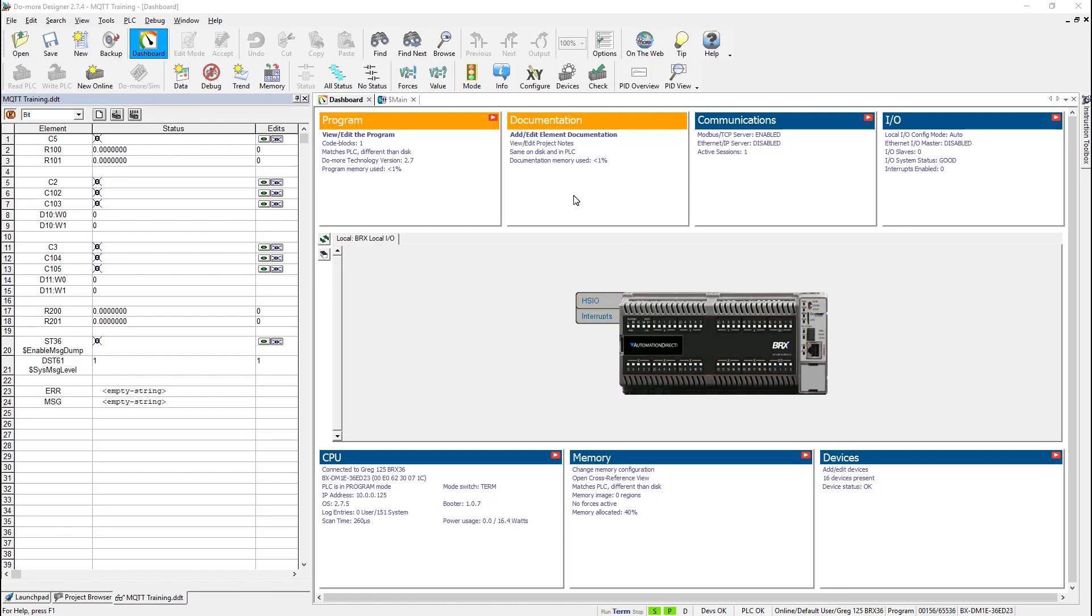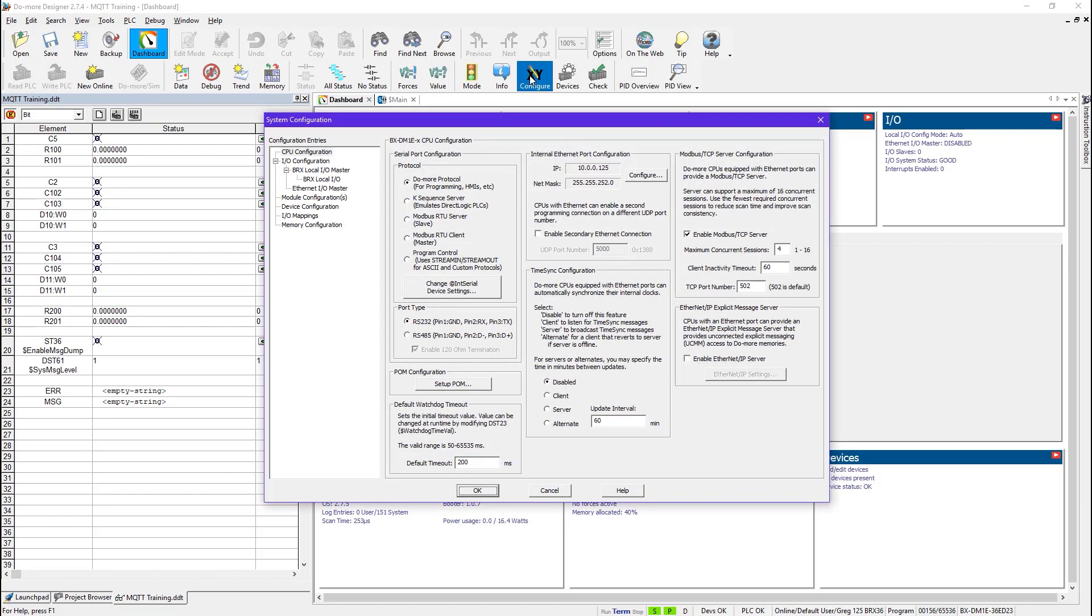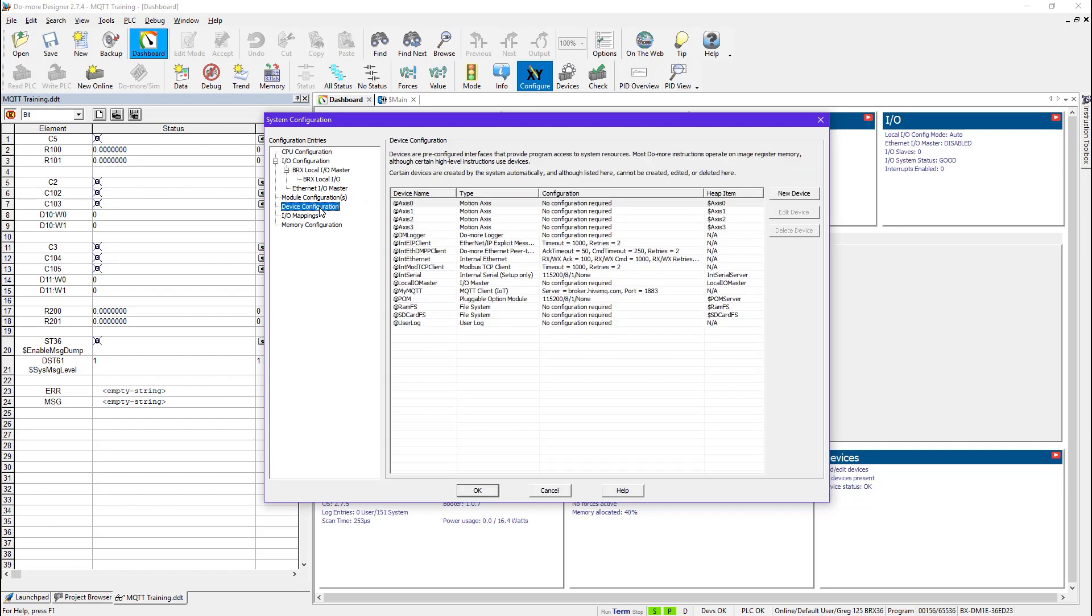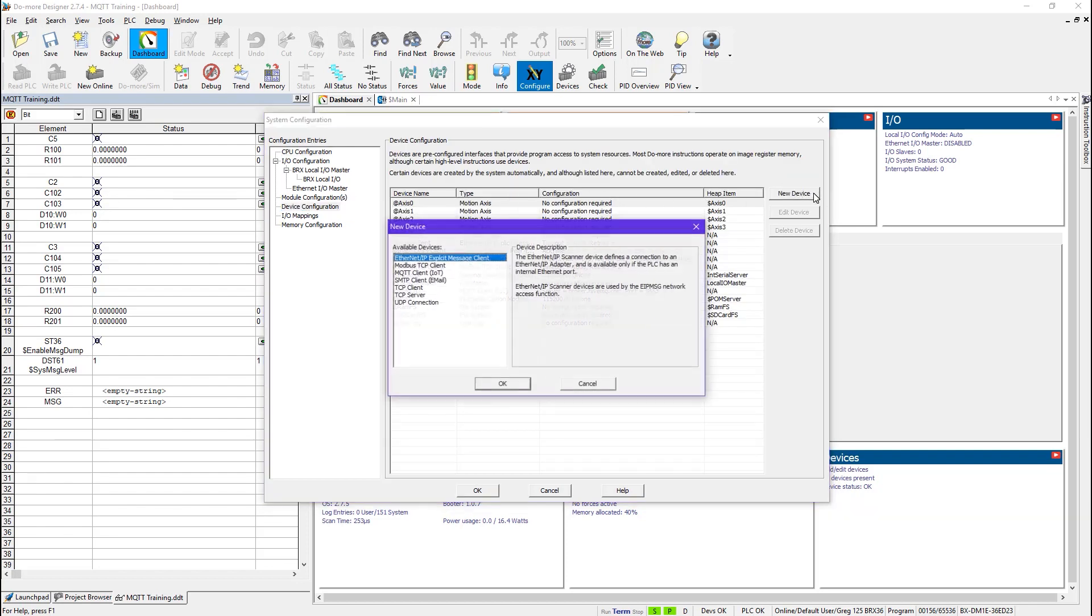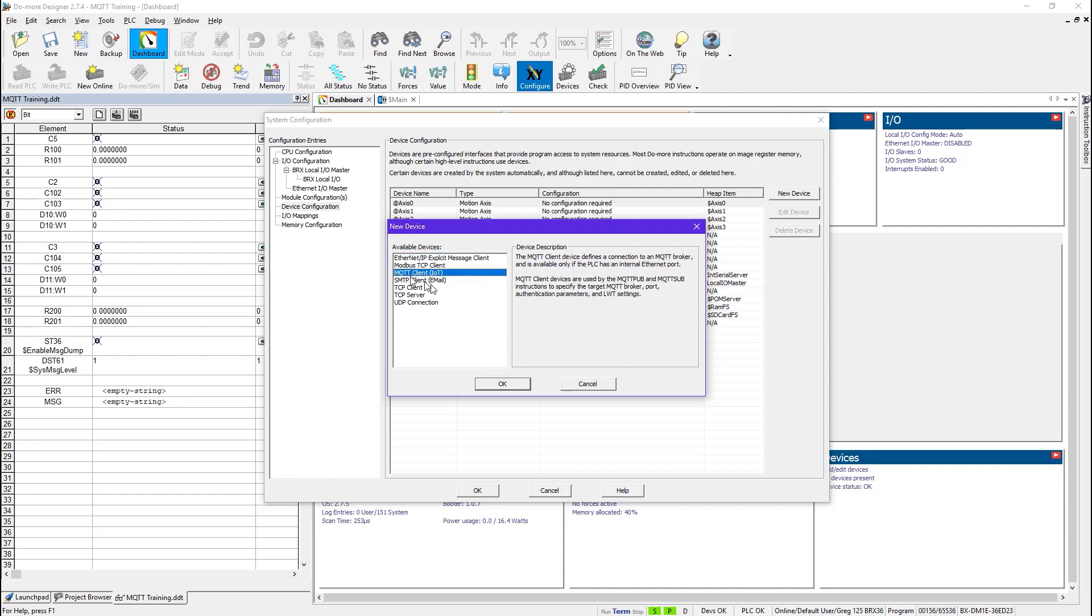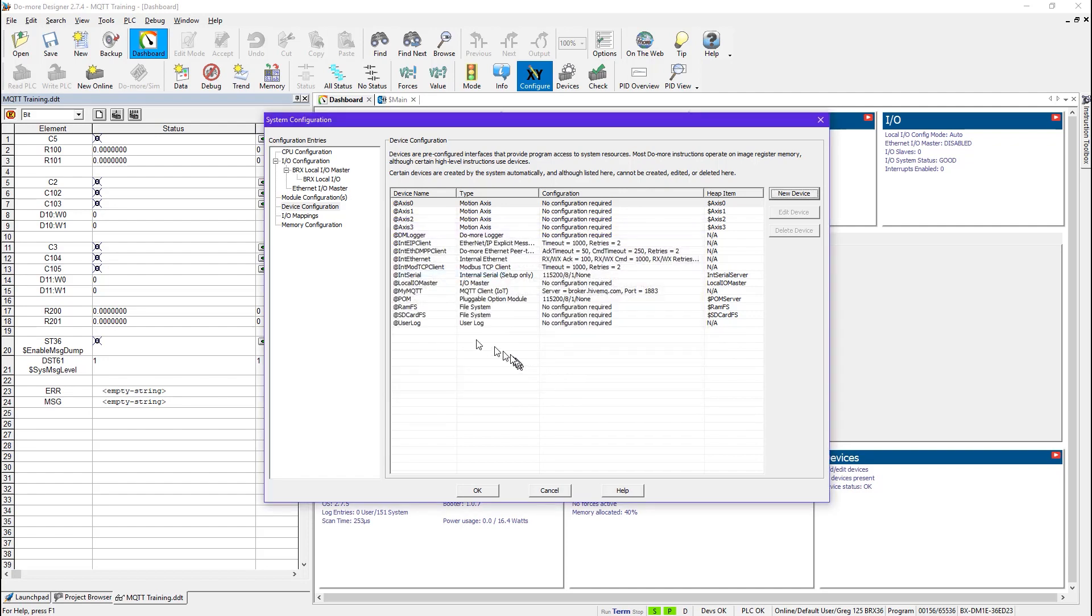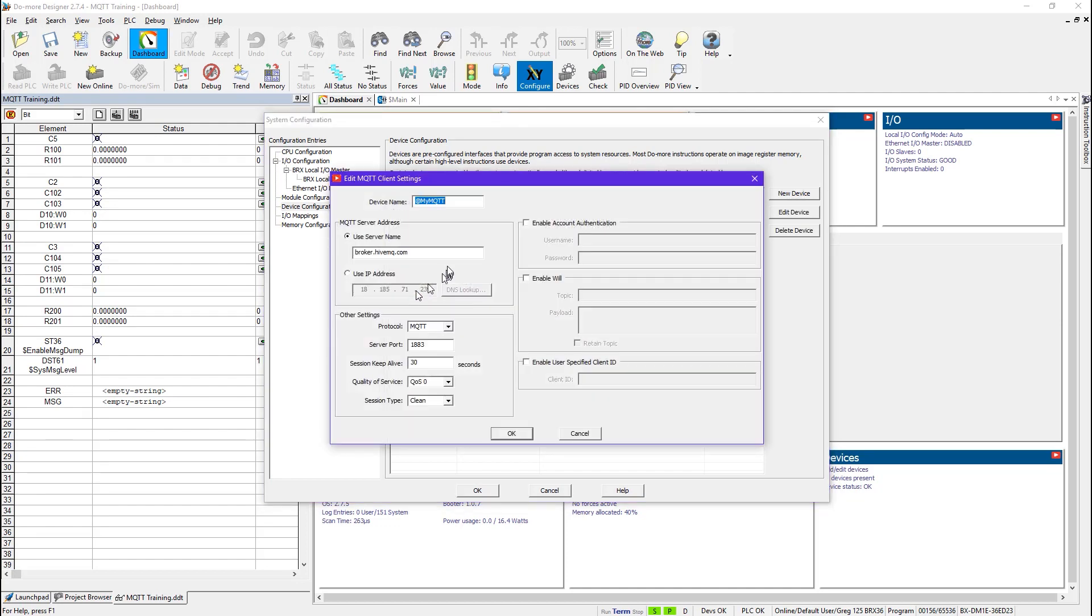The next step is I must create an MQTT device. This is not created by default, so I would go to the System Configuration here and I would normally go to Device Configuration and press New Device and MQTT Client. But I've already done that, and mine is called MyMQTT, so let's take a look at those settings. If I double click here, this is the name I gave it,